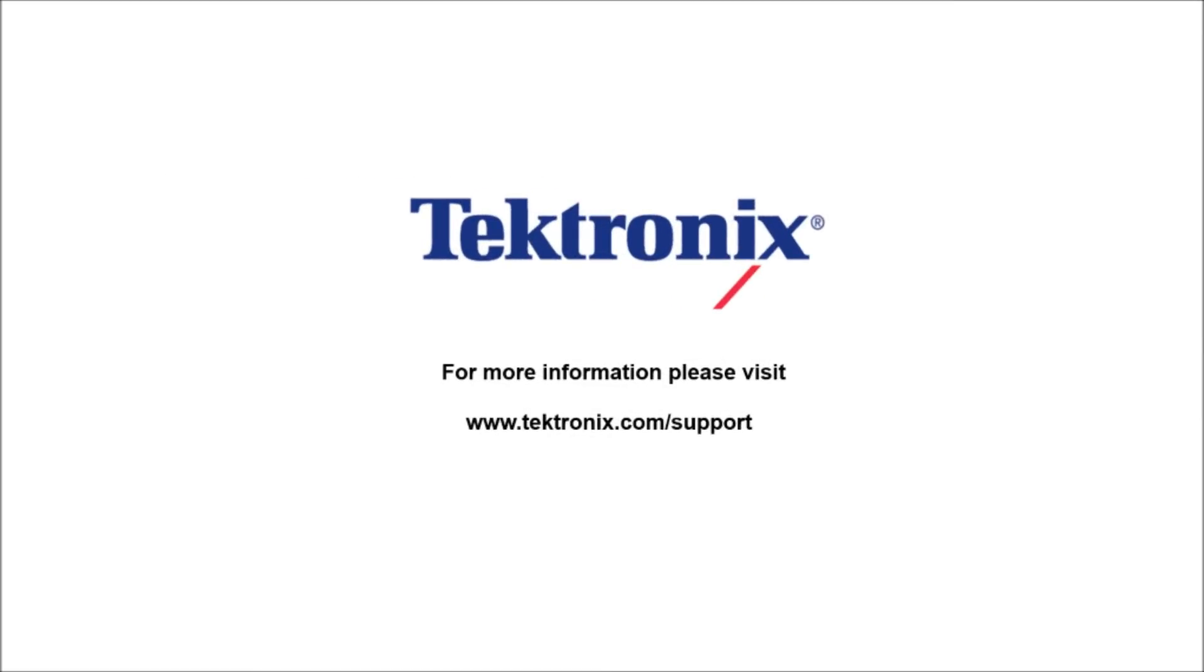Thank you for watching our video. If you'd like to learn more information about our products, please visit www.Tektronix.com.